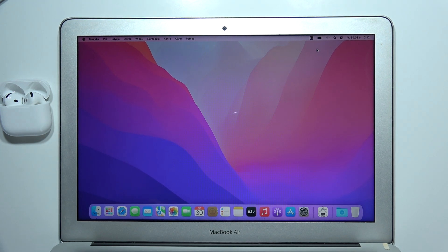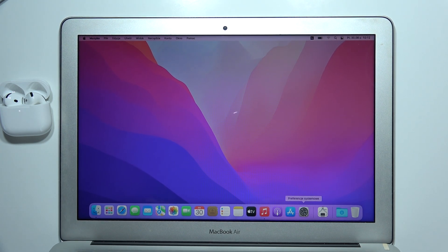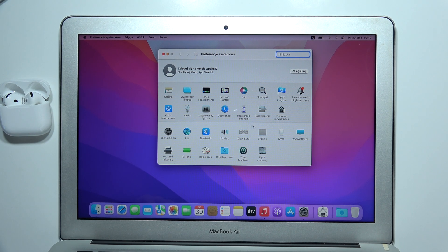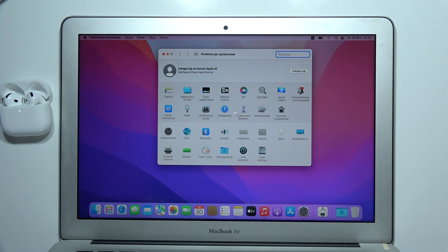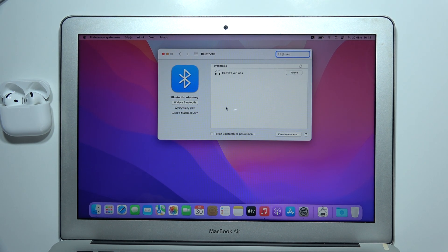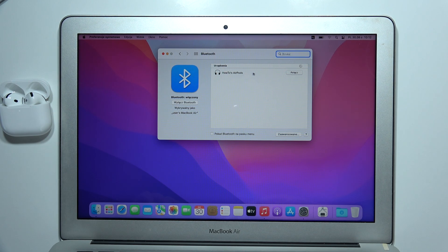Now, go into the Bluetooth settings on your MacBook. Go into settings, find Bluetooth, and on the available devices list, select your AirPods 4.